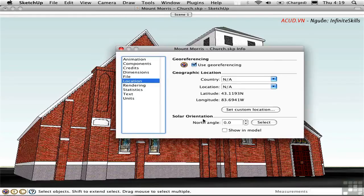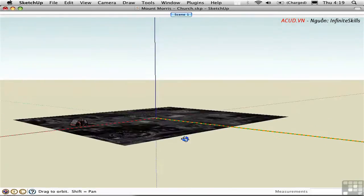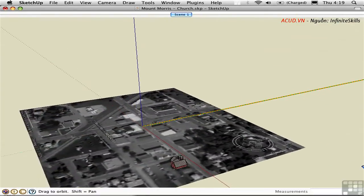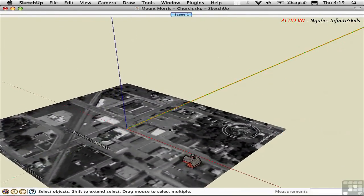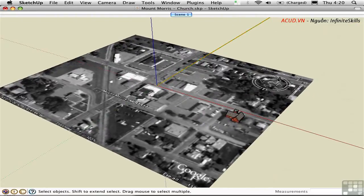I'd like to verify that the north angle is correct, so I'll check Show in Model. Let's close this and zoom out, orbit around, and take a look. This image was imported from Google Earth and you can see that this is the north direction, so it's properly oriented. This yellow line is coincident with the green axis and it represents the north direction.